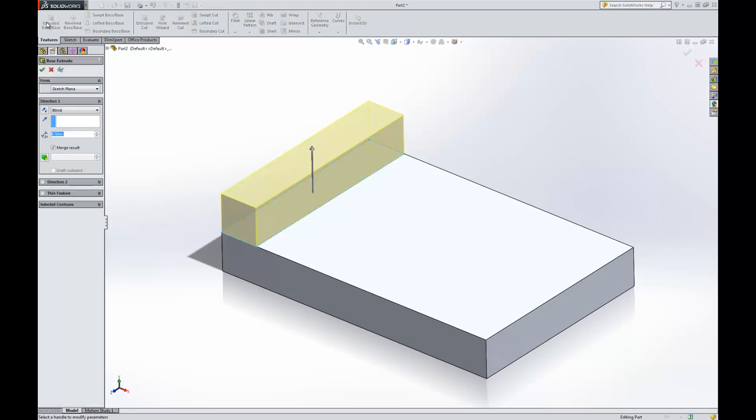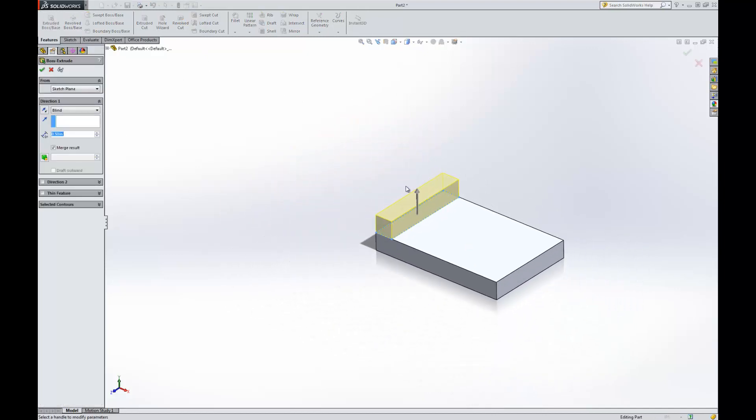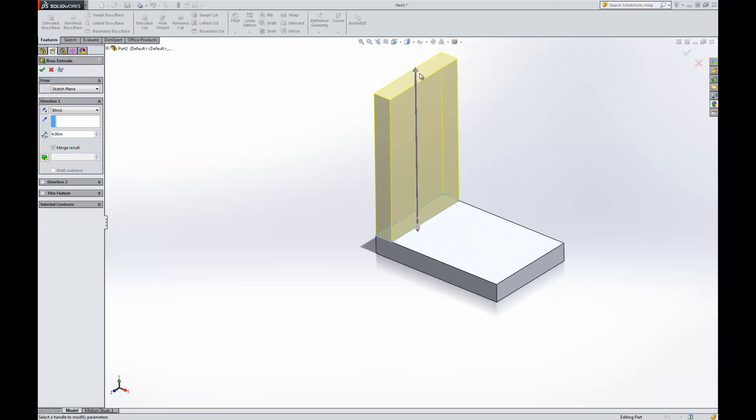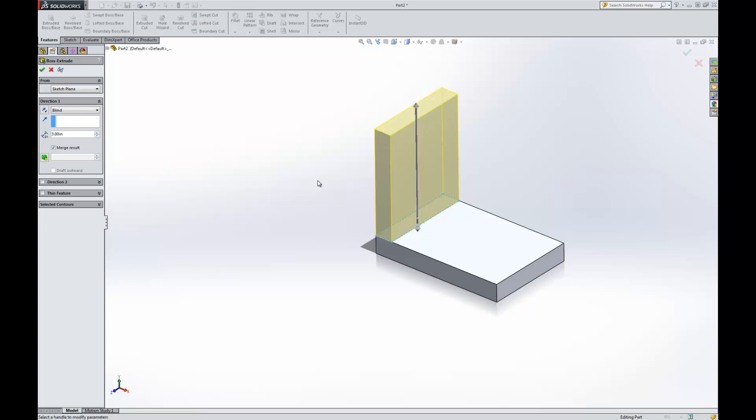So let's go ahead and make an extrusion here and we're going to pull that up. So I'm going to say we want this to come up four. Four is too much. We want to come up three. There we go. Okay, so three looks good.